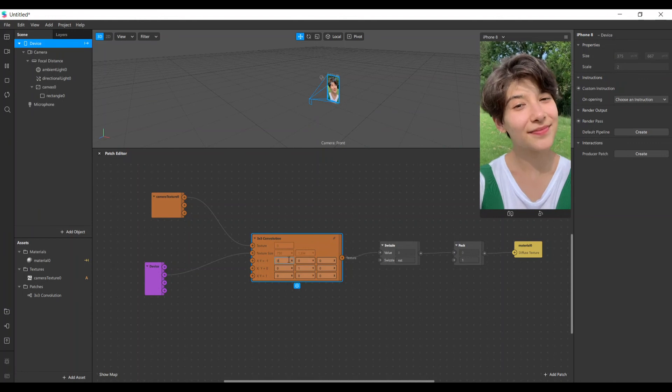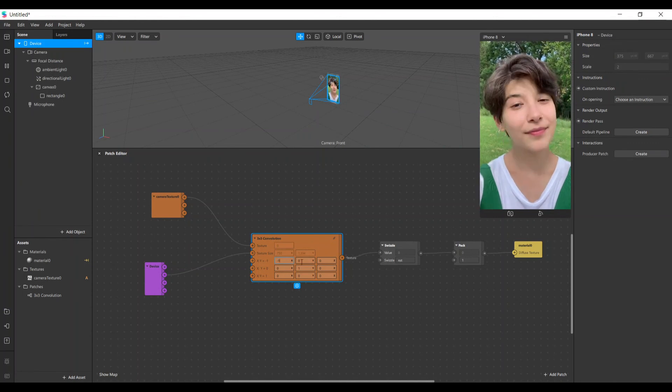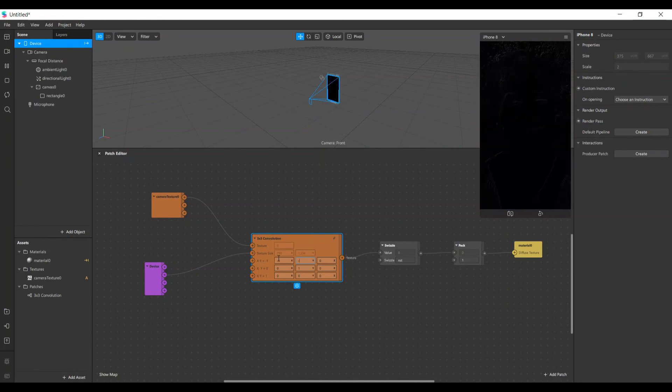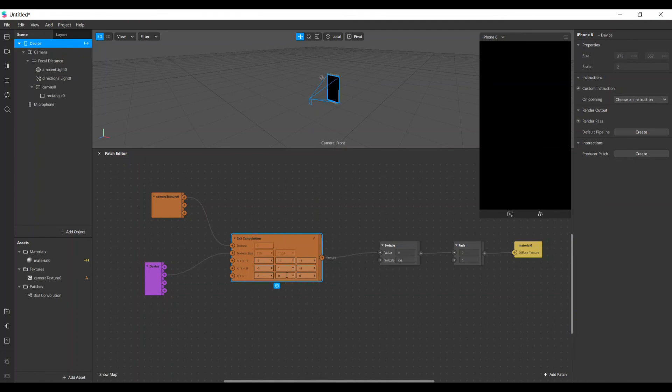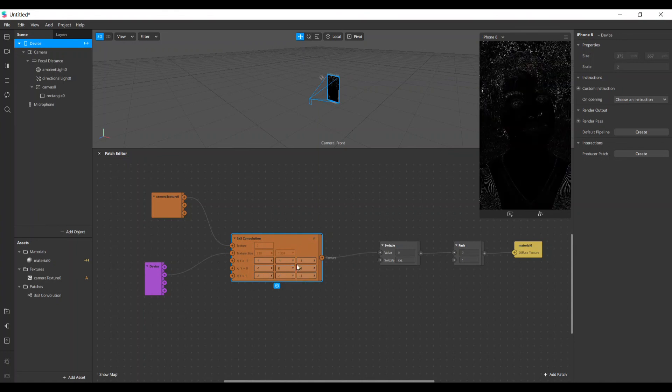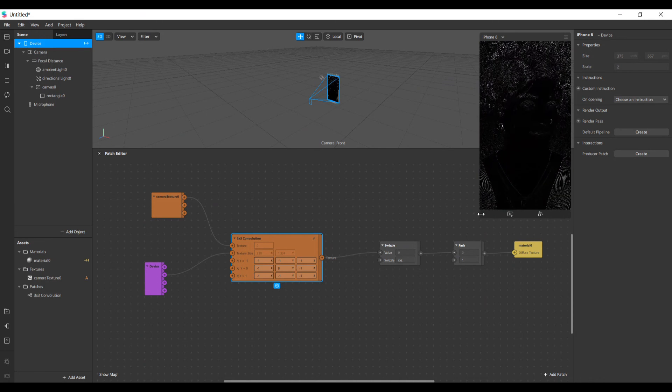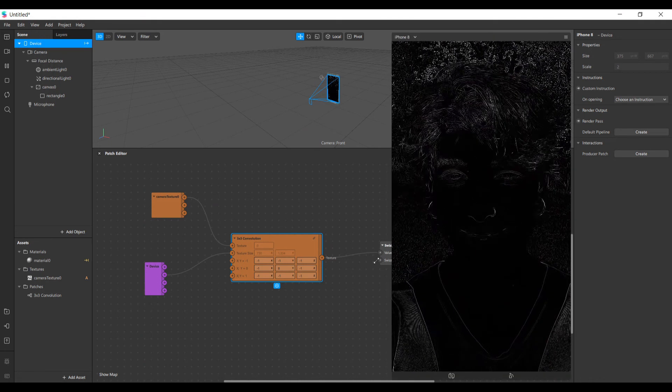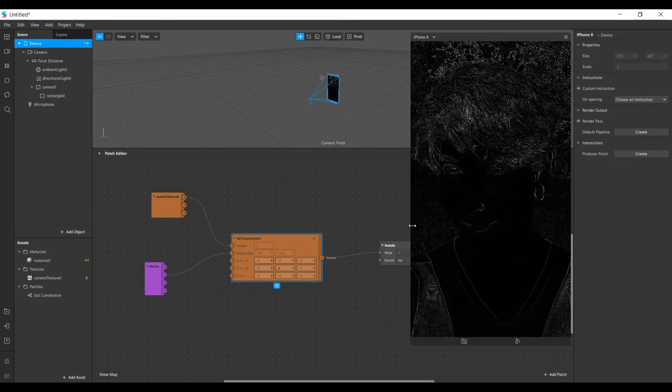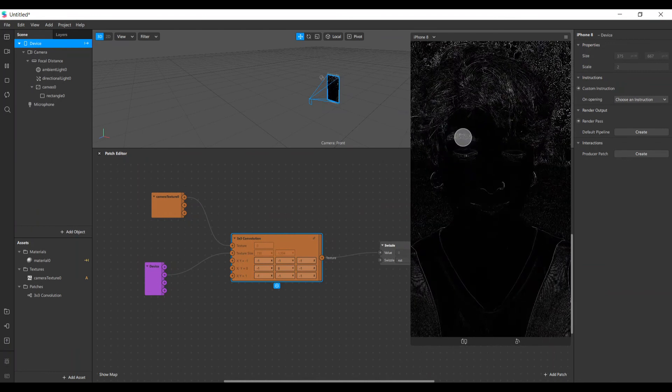Let's put minus one, minus one - you can see there's something happening already here. Minus one, minus one, minus one, and here in the middle, eight. Look, now we have our image with only the edges being shown.